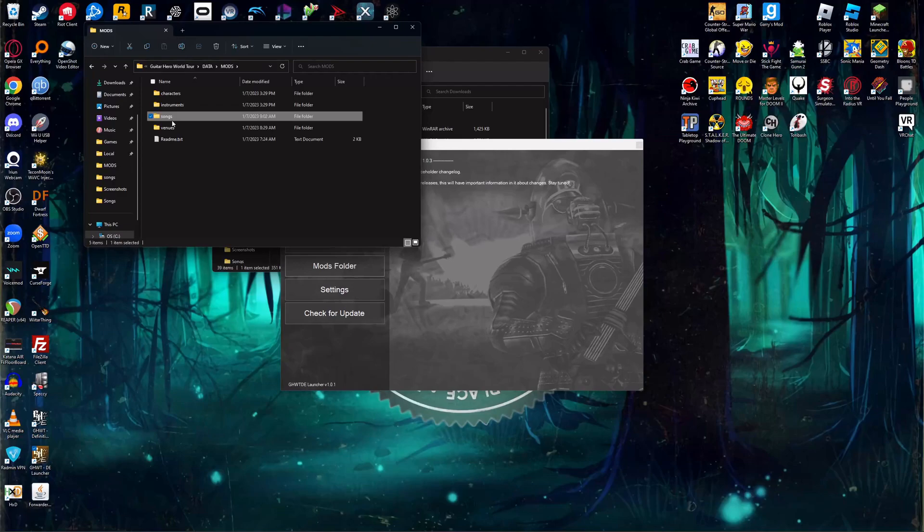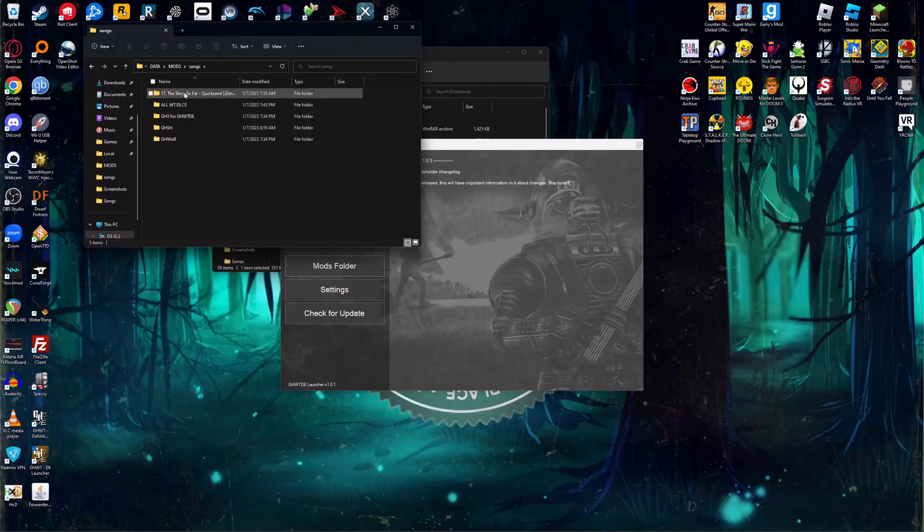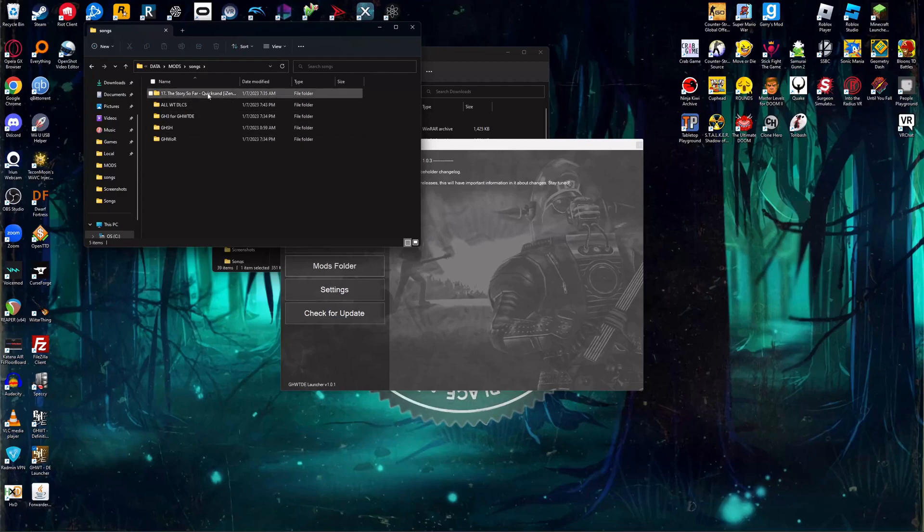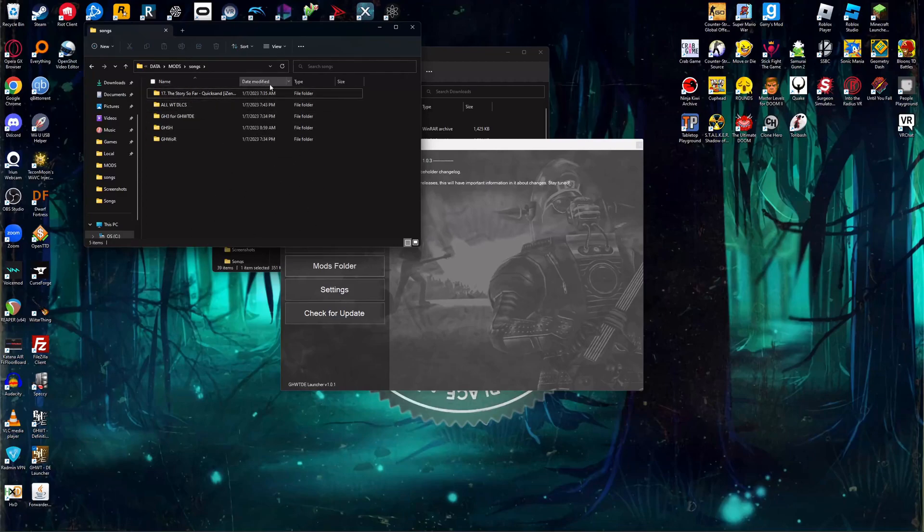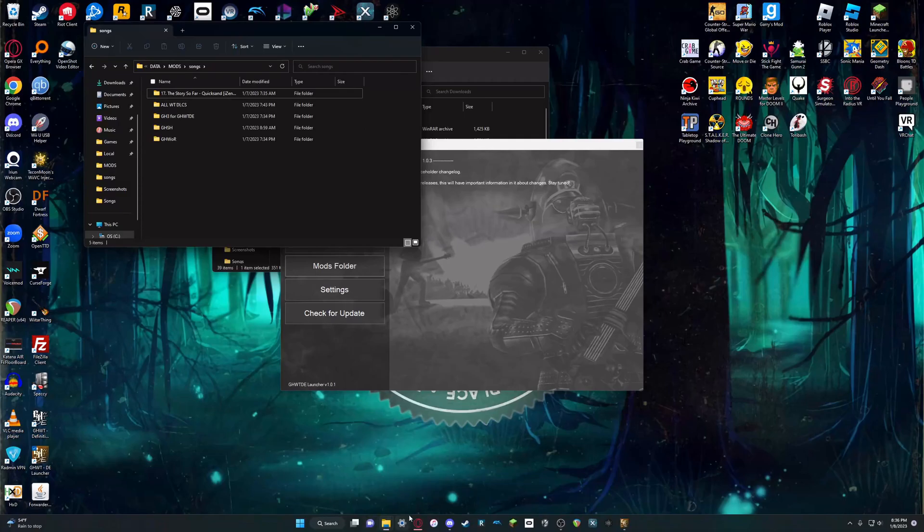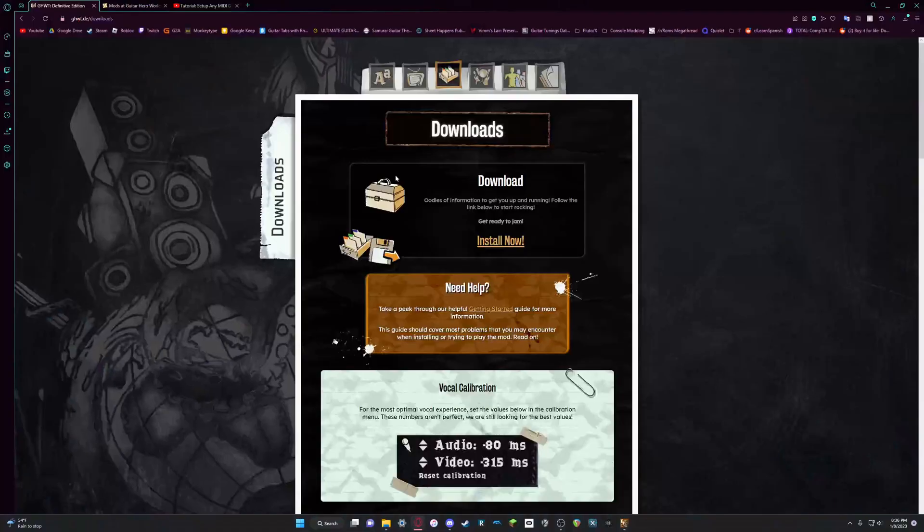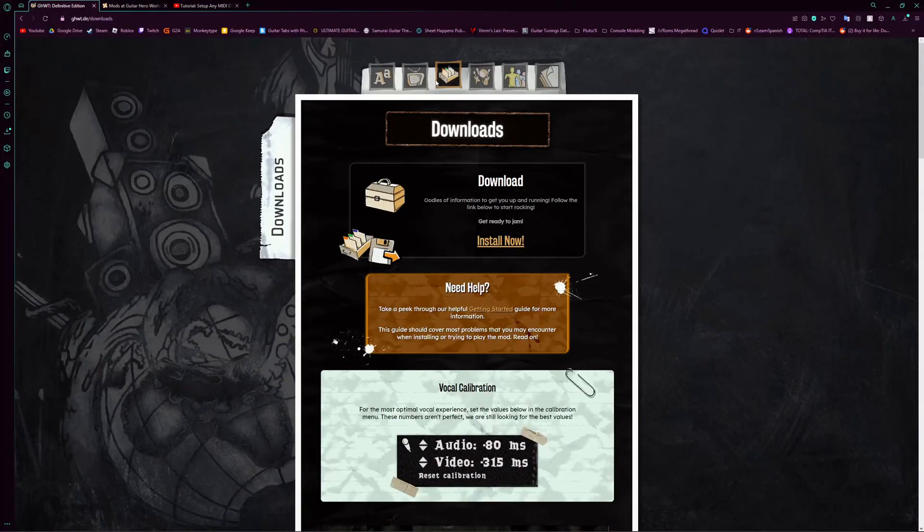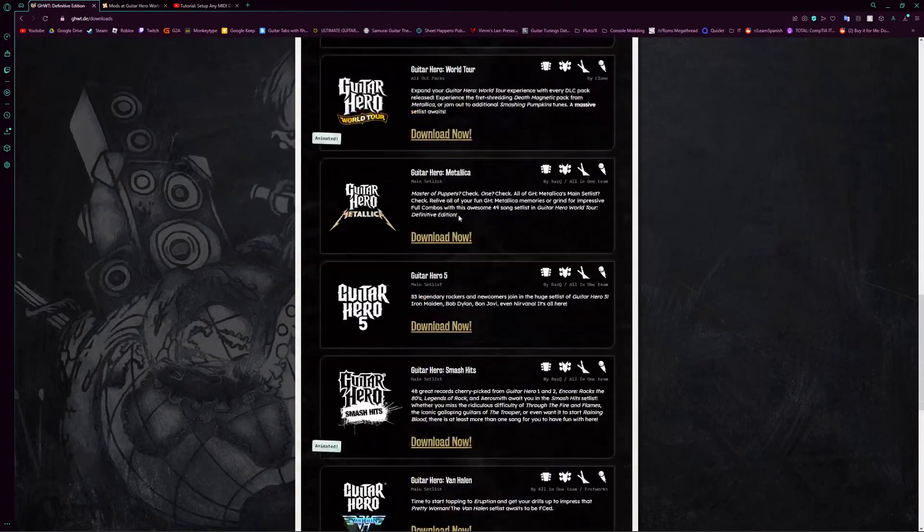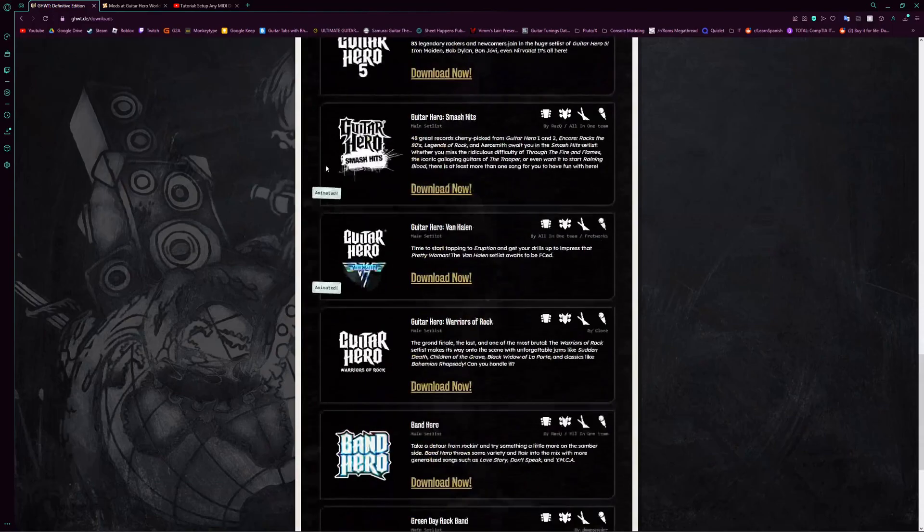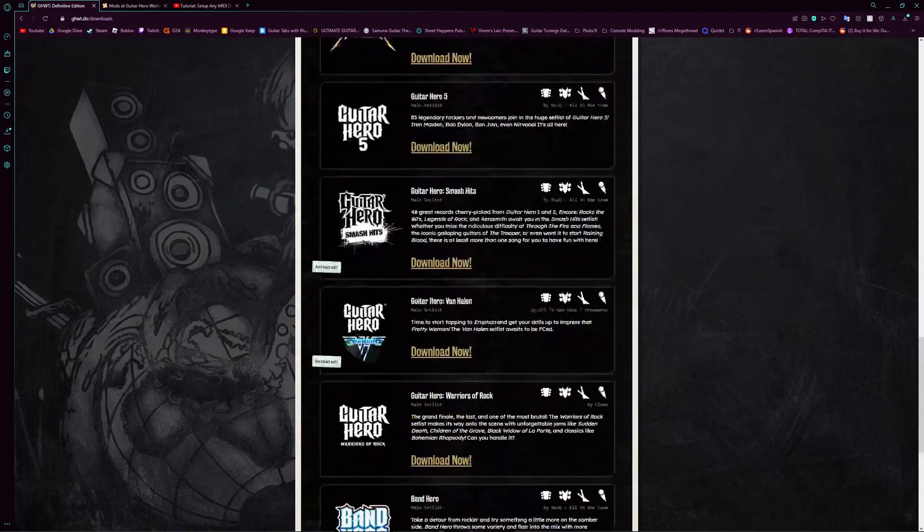And then for songs, only MIDI files work right now. Chart files do not work for the Definitive Edition. And if you want to get songs for this game, on the website they have on the downloads tab all these song packs and some of them that have animations.